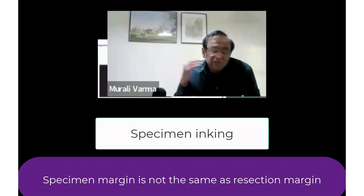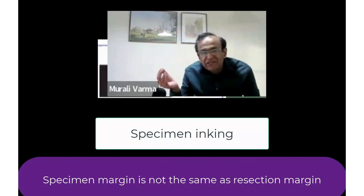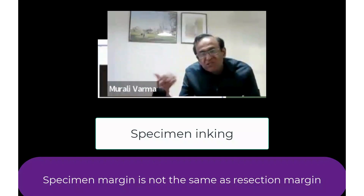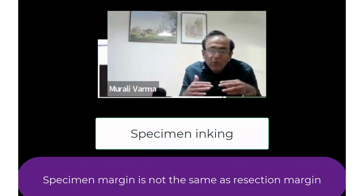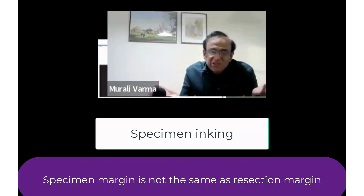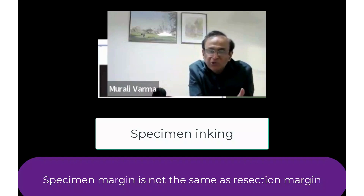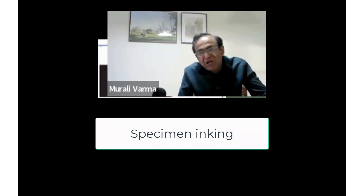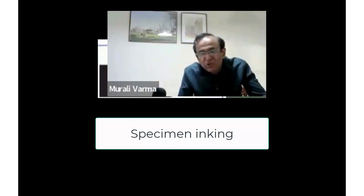It's also very important to appreciate that the specimen margin — which is what I report — is not necessarily the same as a resection margin, which is what the surgeon and the patient are interested in. Because during surgery, the specimen can get distorted, and this distortion can result in what appears to be a margin-positive result not actually being the true margin.